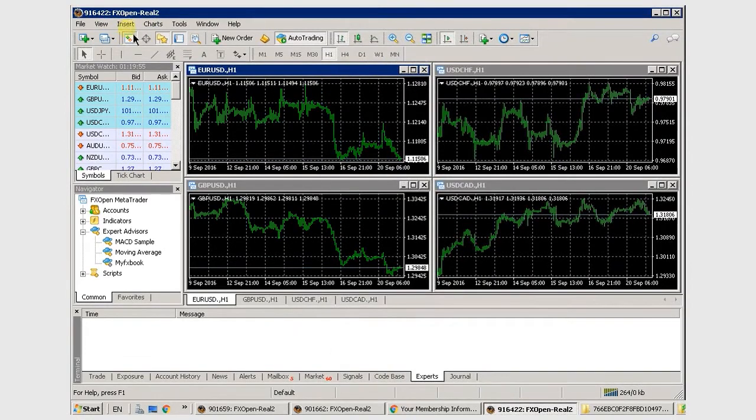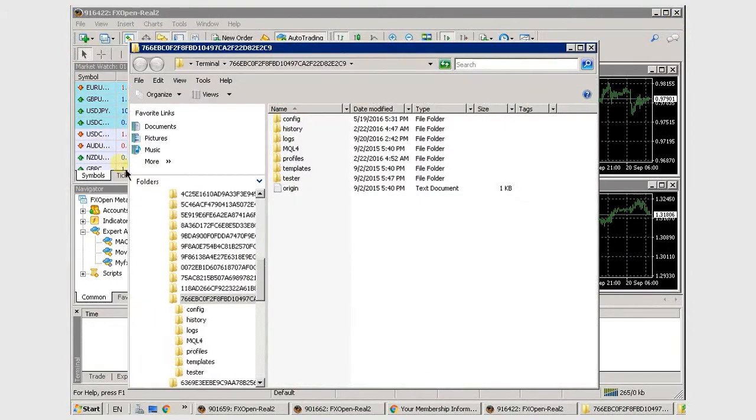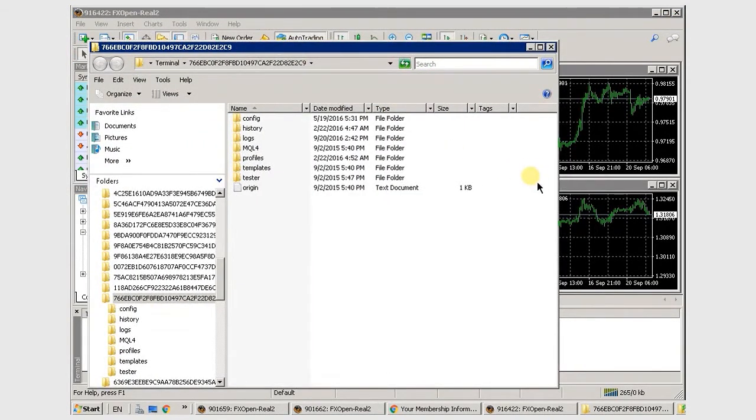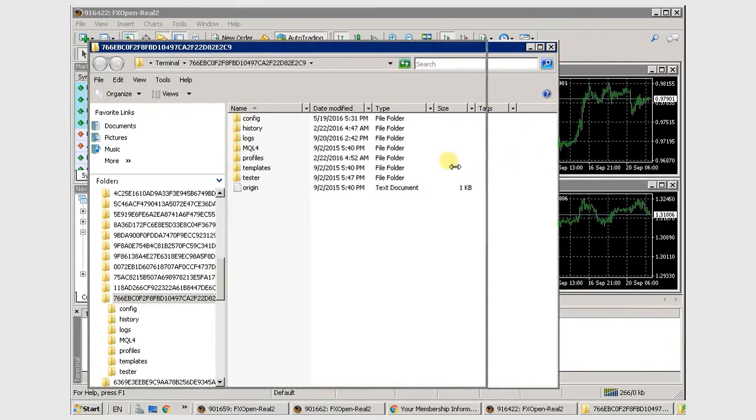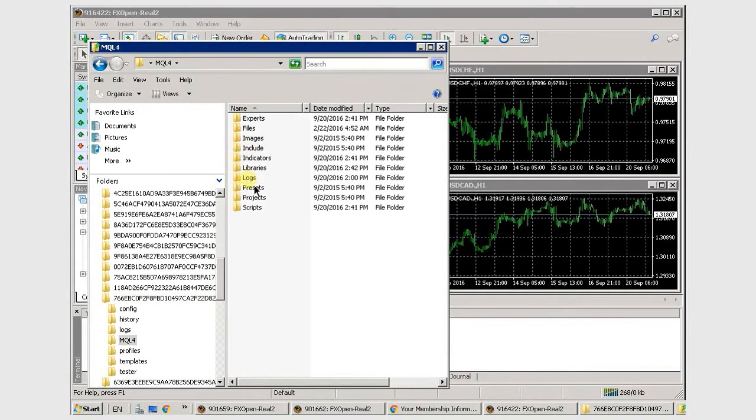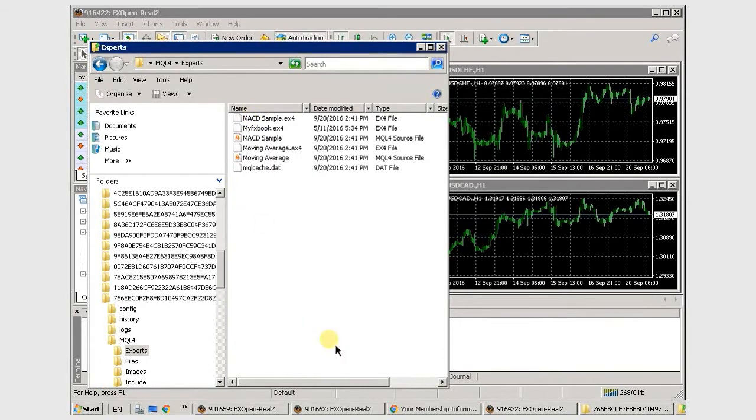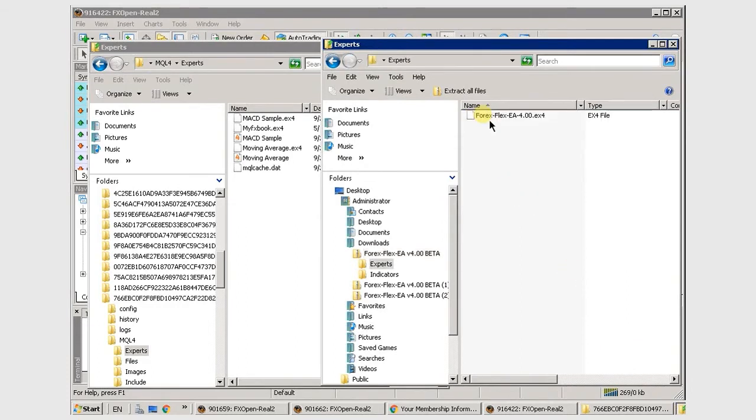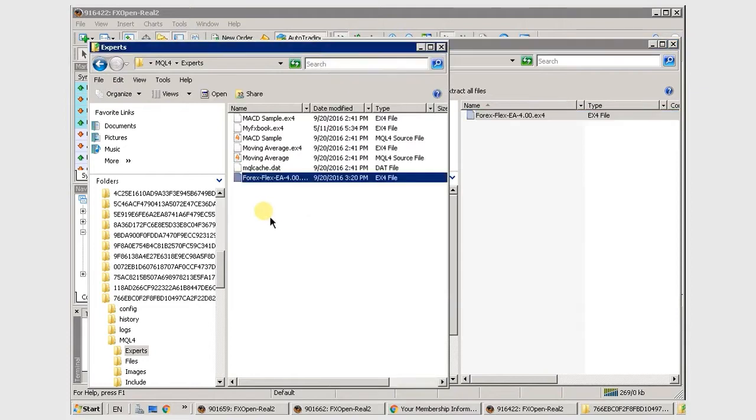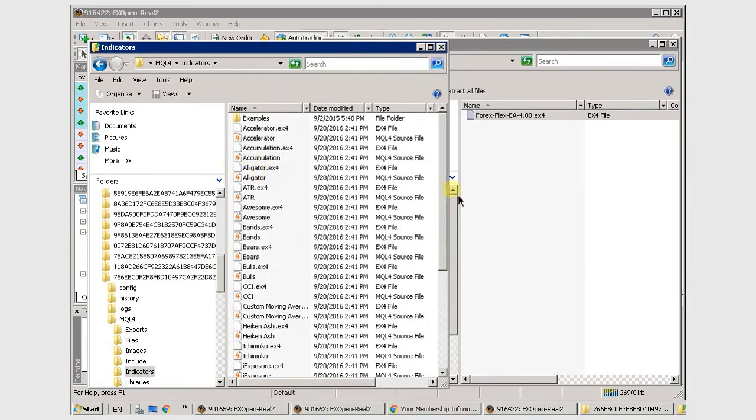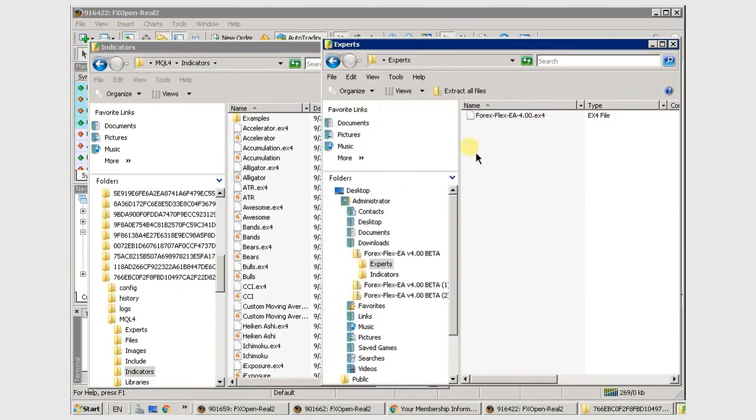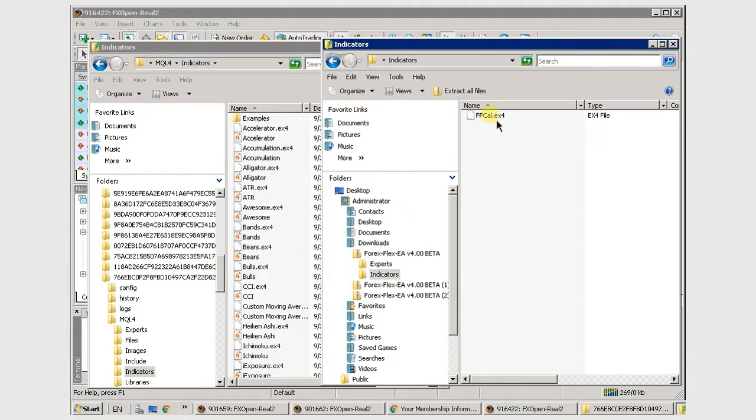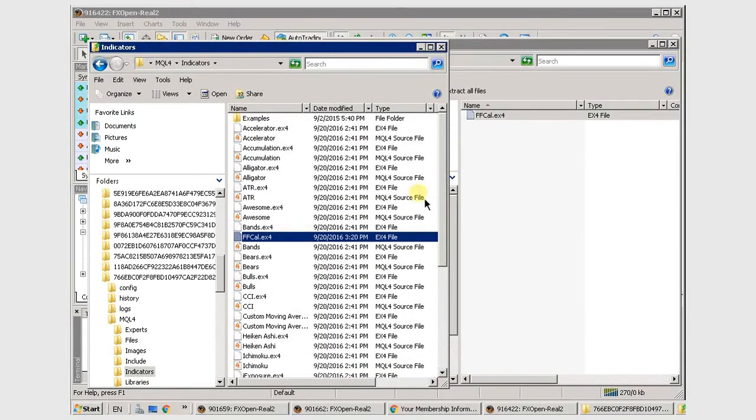So here we open the data folder. This is where the files will be copied to. There you see the experts folder. We're going to copy FlexEA into there. And we'll go back to the indicators folder, and we'll copy the news filter in there. And that's it.